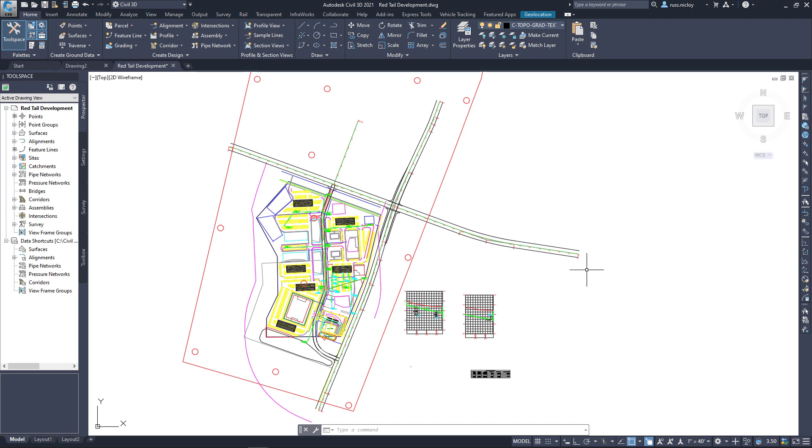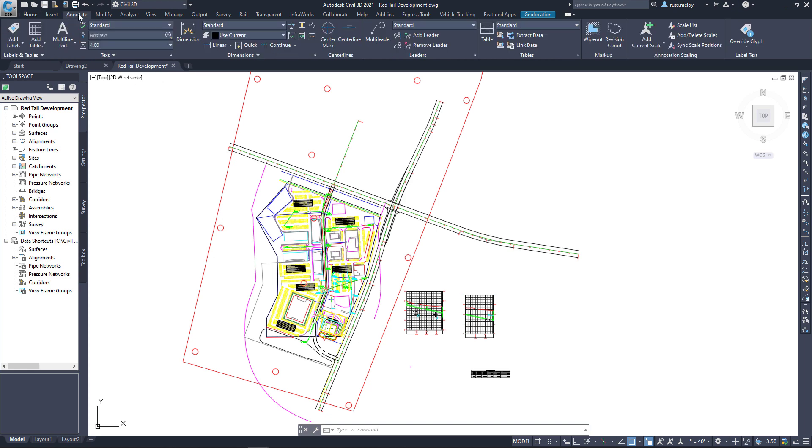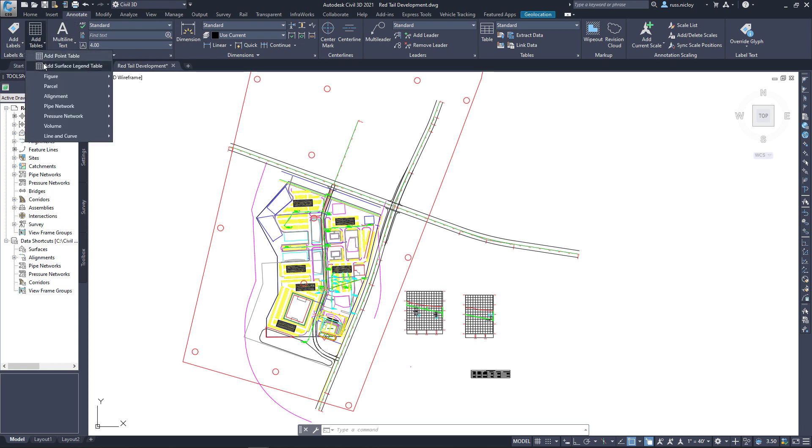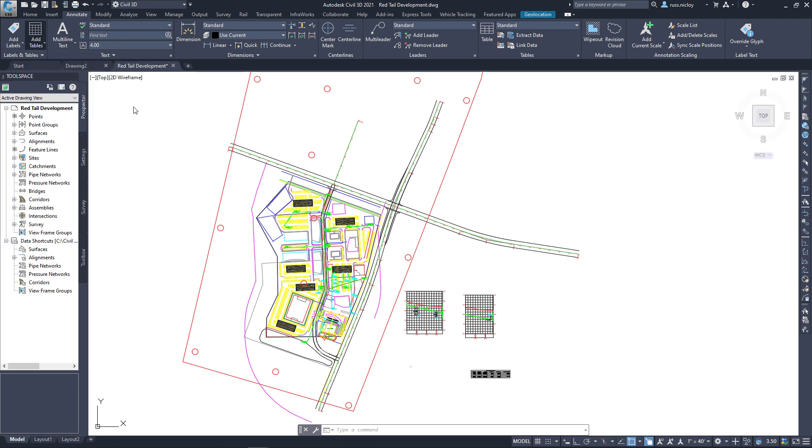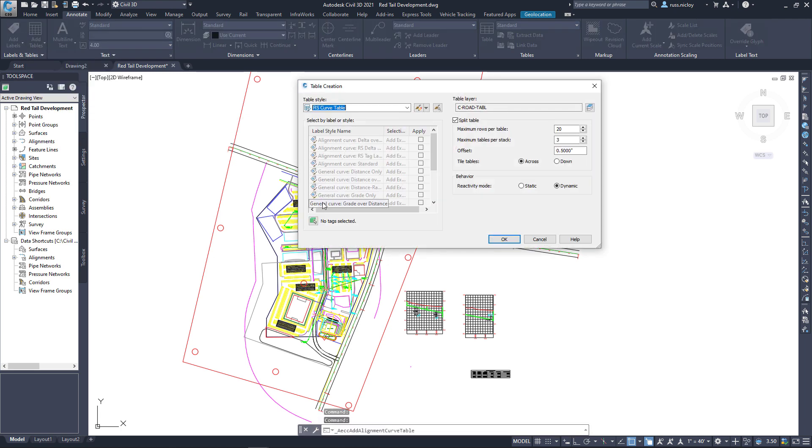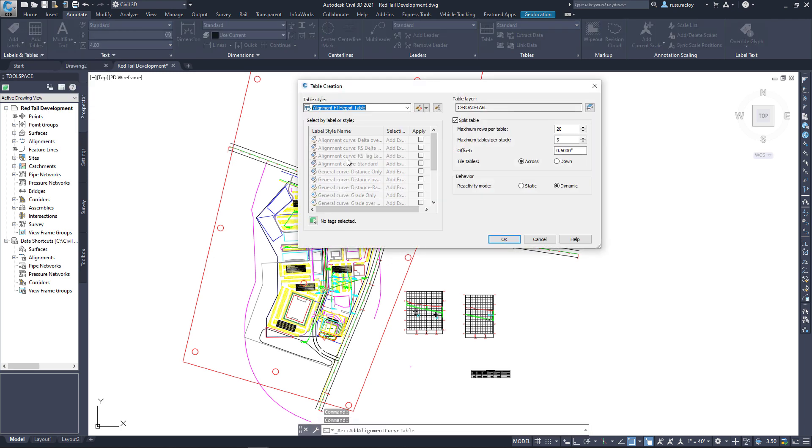Now, in regards to Civil 3D tables, the differences may be small, but there are some that could be important to customers or end users. I'm going to go and take a look at the Civil 3D curve table tool. And I have a style created here for the type of report that I want to create.